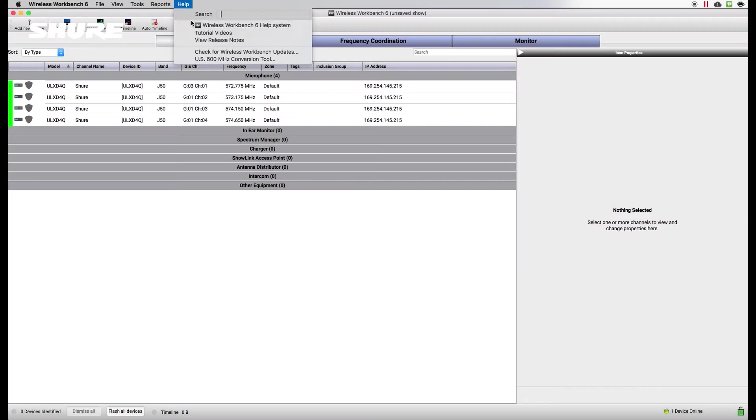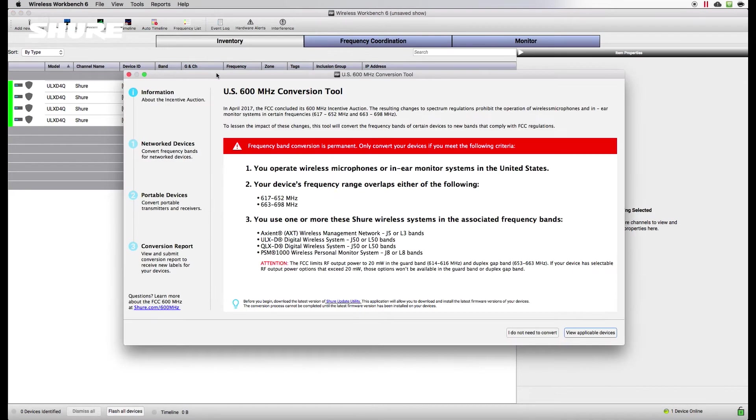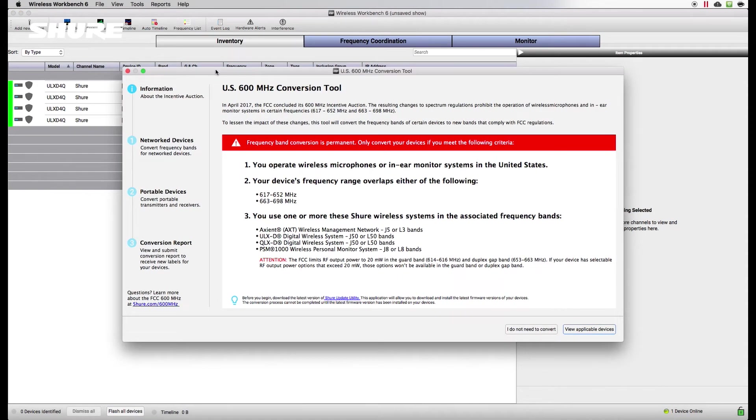In response to these changes, Shure has developed the U.S. 600 MHz conversion tool, which is available in free downloads of Shure's wireless workbench software at Shure.com.